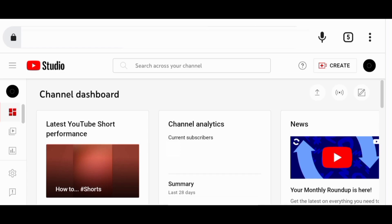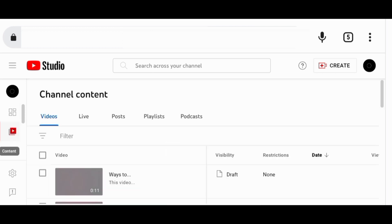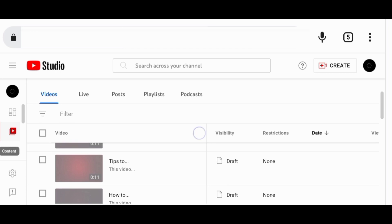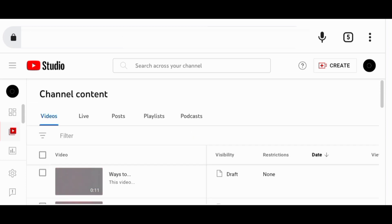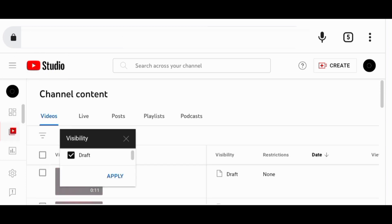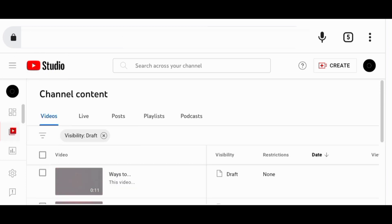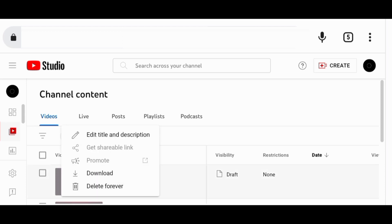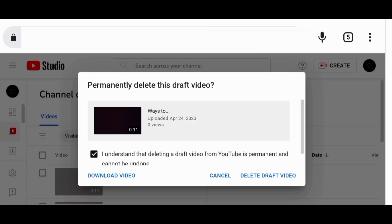On YouTube Studio, you need first to go to channel content to find the video draft you want to delete. You can always filter drafts under visibility. The next thing is to click the draft, then click these three dots and choose to delete the draft forever. You can also download your video if you want to use it in the future.